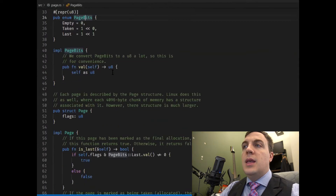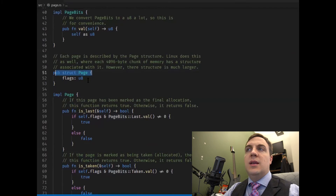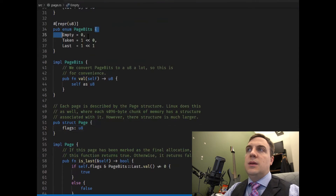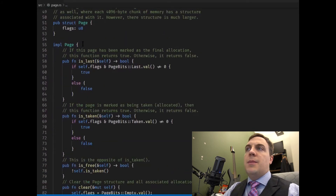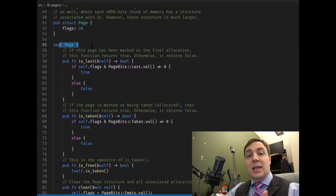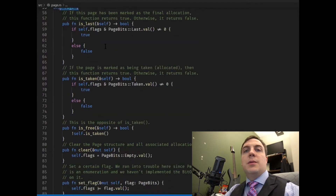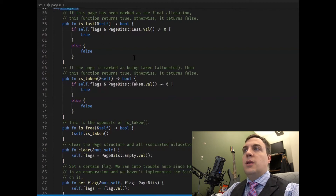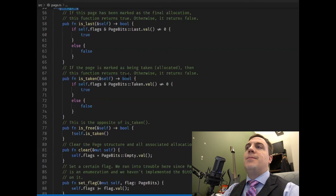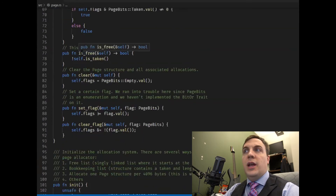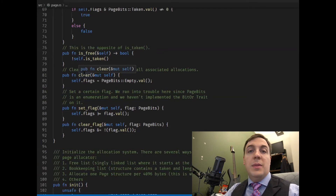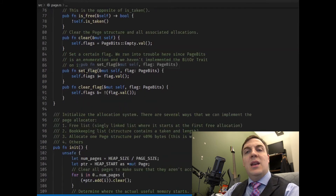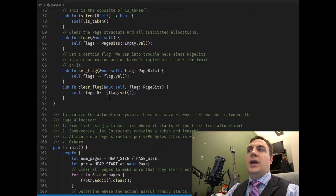We get the memory address of the first descriptor for the allocation. When the user frees it, that's our starting point — we keep freeing page after page until we find the Last bit. Each page is 4096 bytes, so we hand out multiples of 4096 with this allocator. The Page struct has an 8-bit flags field. I implement helper functions: is_last returns true if the Last bit is set; is_taken checks the Taken bit; is_free is the complement of is_taken; clear resets the page descriptor; and set_flag and clear_flag let you set or clear individual bits.